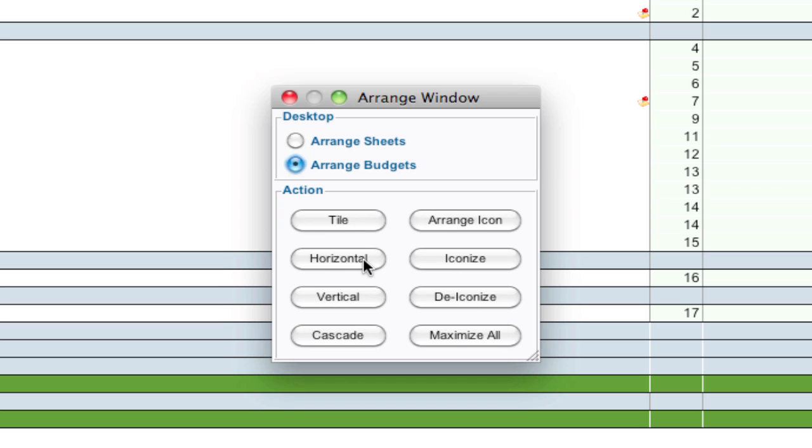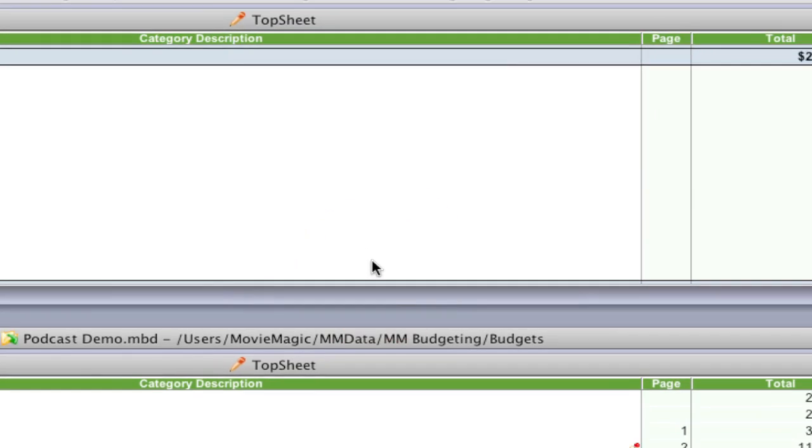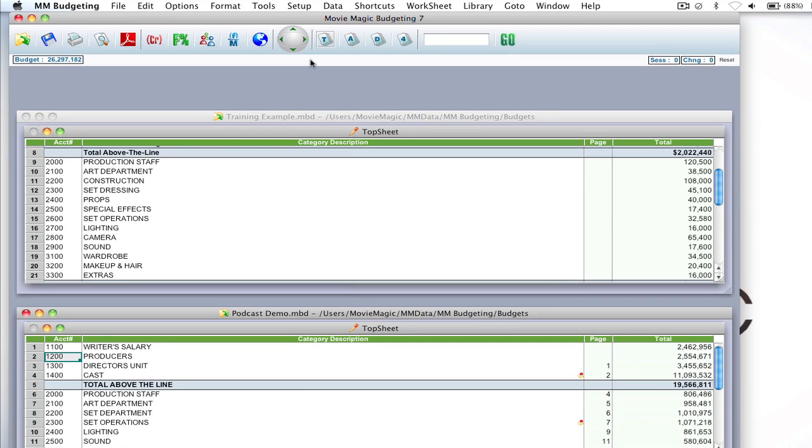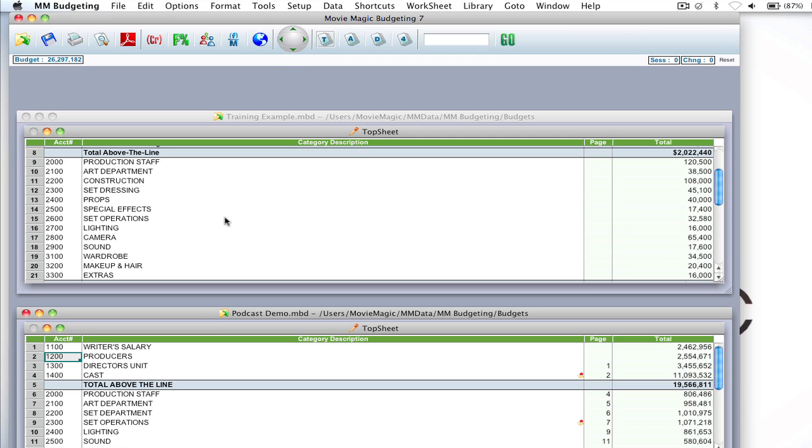Now one of the most common ones is horizontal. So if I click horizontal, what it does is it minimizes them to fit in a horizontal arrangement. Depending on how many budgets are open, it'll minimize them into horizontal windows that you can then move around. Now since there's only two, it's giving you enough space to move them in a way that you want to see.